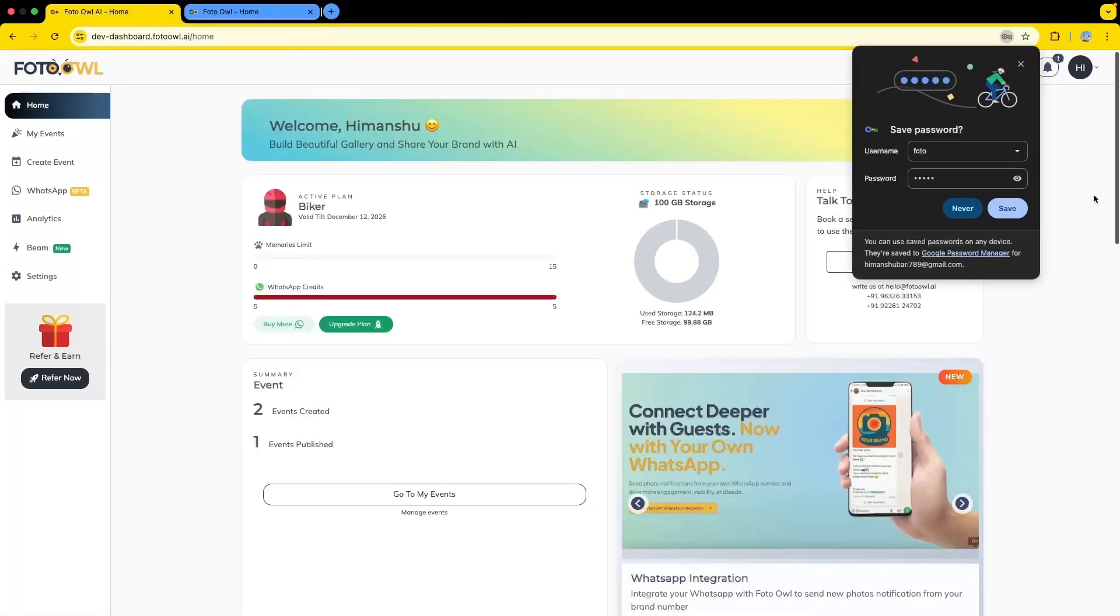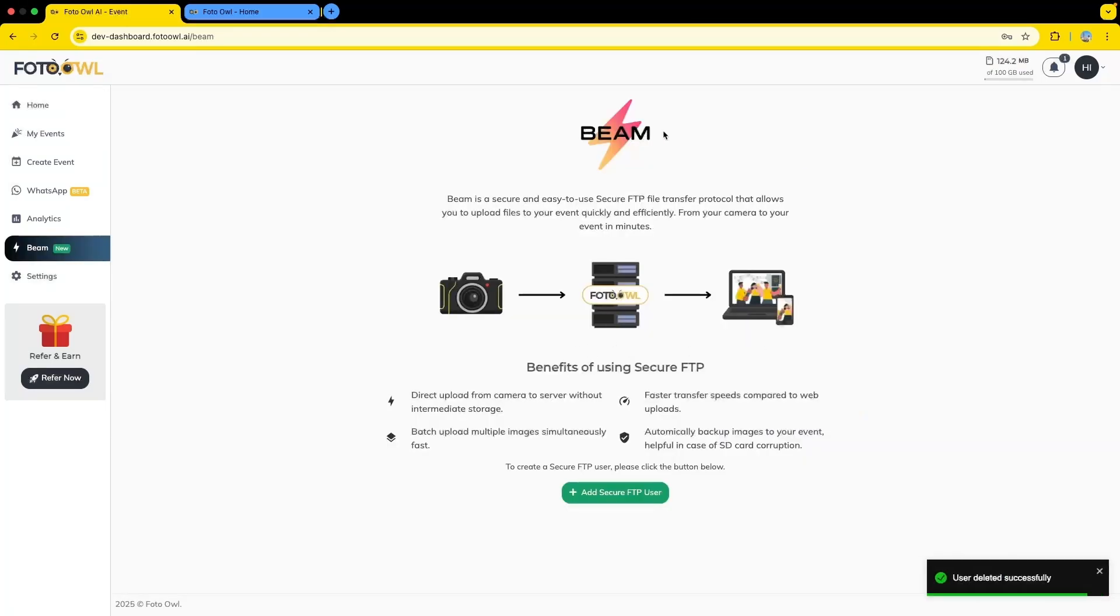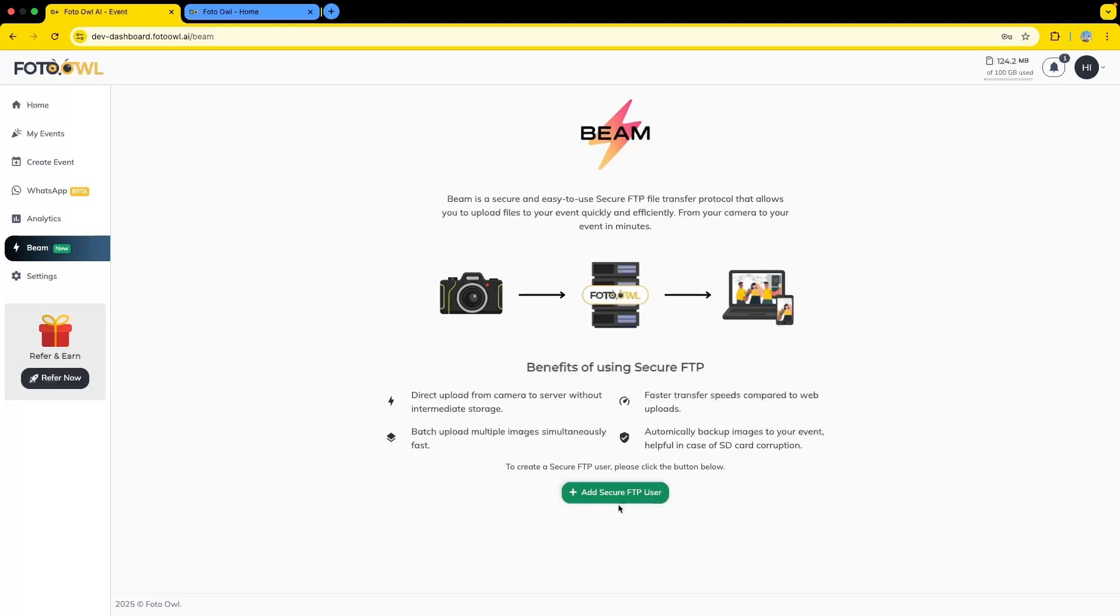When you reach the dashboard, you can see Beam on the left side. If you have access to the Beam feature of FOTOBAU, you will see this button to add secure FTP user.